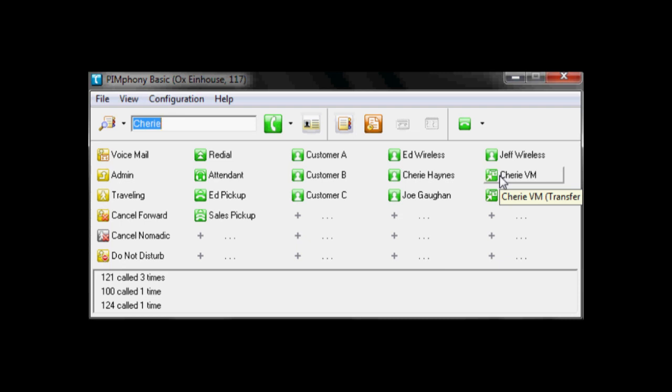We hope you enjoyed this quick video and overview of the Pymphony Basic software on the Alcatel Lucent OpenTouch SMB. And if you do need any other help or assistance, please feel free to reach out to Icon Voice Networks and we'll be happy to help you.